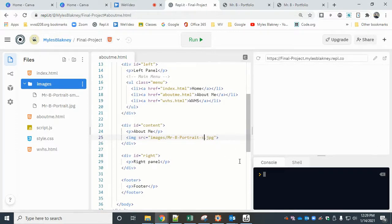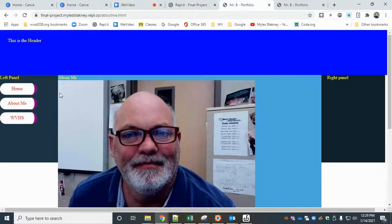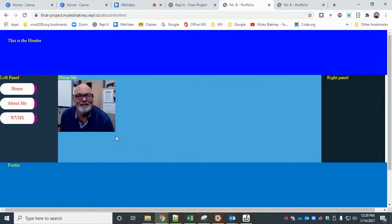So now I have mr b portrait and mr b portrait dash small. I'm just going to change the name there, go back to my portfolio and reload, and that's much better.